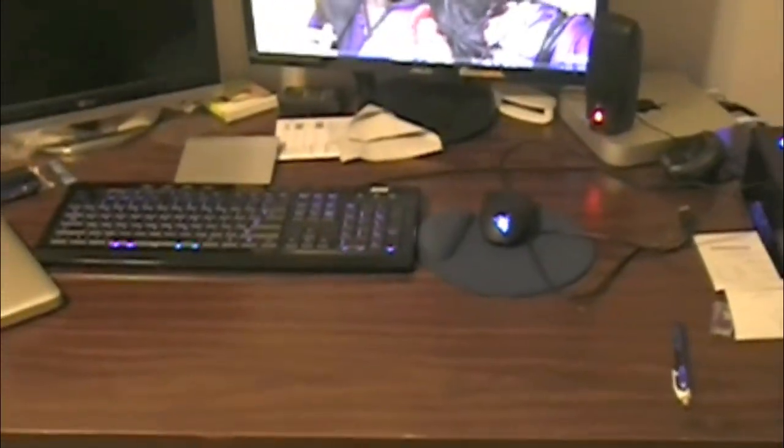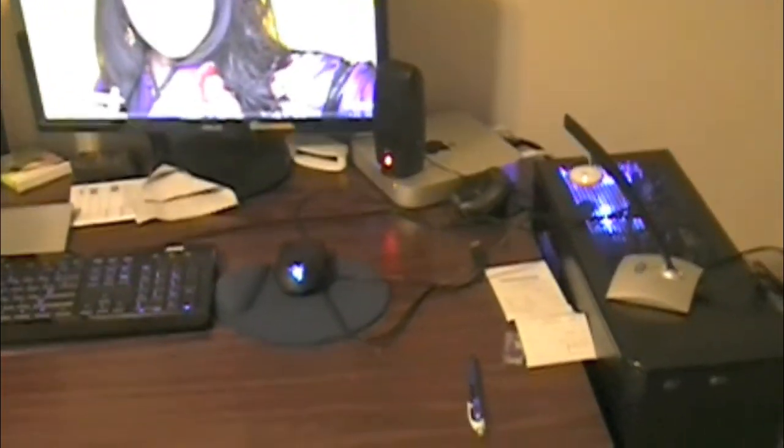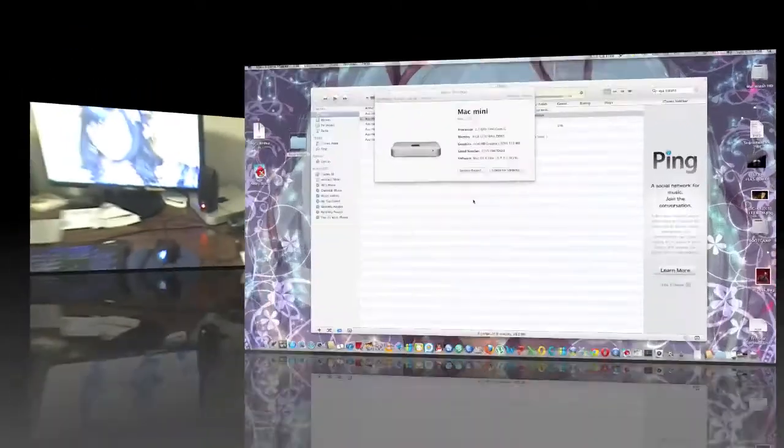And this 2011 Mac Mini is connected to this monitor with HDMI. And the mouse and keyboard are connected to both Mac Mini and PC with a switch. The mouse is a Razer Abyssus mouse. And the keyboard is a $10 keyboard with backlit keyboard picked up from Canada Computer. This magic trackpad is connected to this Mac Mini.